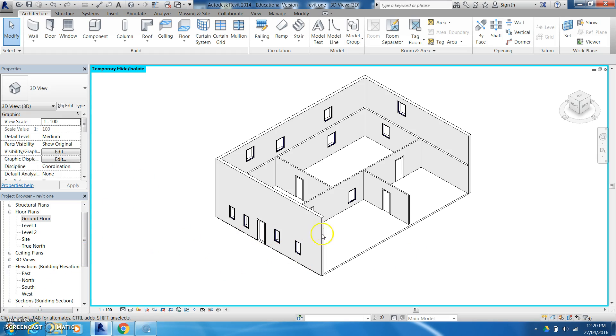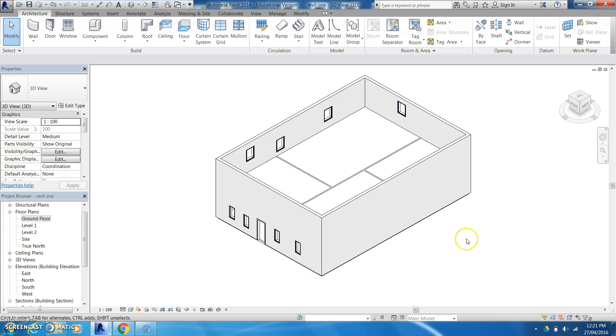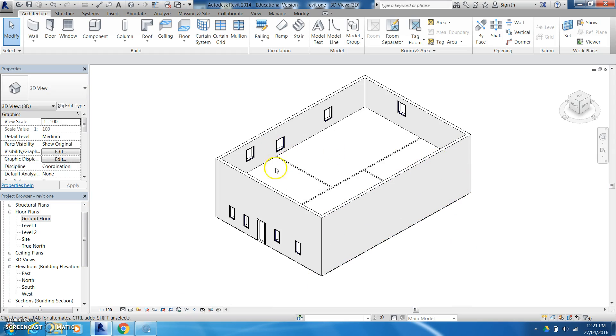So again there's some of the basic drawing structures to get you going in Revit. And then if I want to come back in I can go to my temporary hide, reset and that will again close off that.